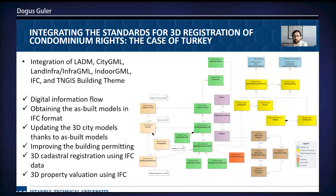In this slide, we can see the integrated model that benefits from the mentioned standards. In conclusion, the integrated model can facilitate the digital information flow. The as-built models in IFC format of the constructed buildings can be obtained, and thanks to these as-built models, 3D city models can be updated. The integrated model can improve building permitting, and 3D cadastre registration can be applied using the IFC data. There is also an important opportunity for 3D property valuation using the as-built IFC data.